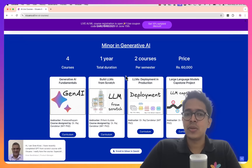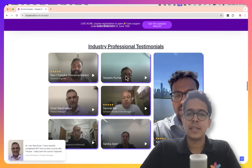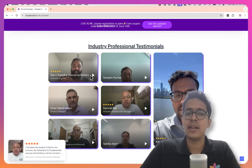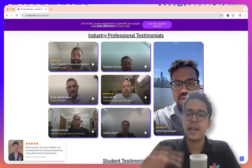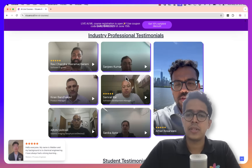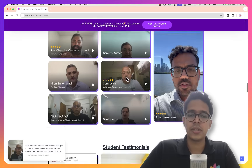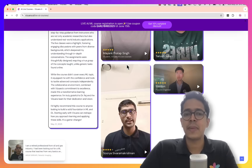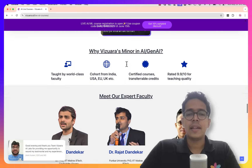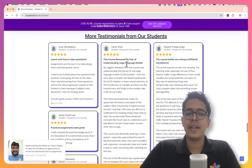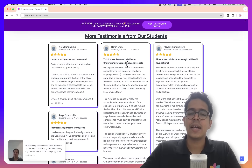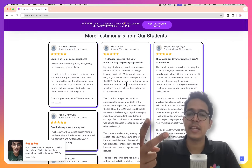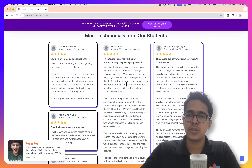Before going into further details, I also want to show you the section where some of our past students have mentioned exceptional remarks about our past cohorts. You can scroll down to the industry professional testimonial section and listen to what these people have to say. These are folks working in various parts of the world, including the USA, India, UK, etc. You can also scroll down to hear various students explain their experience of being part of our live course cohorts. We had huge batches and almost every single student gave us incredible feedback. Our courses were heavily rated for teaching style, engagement, and the impact on students' knowledge.